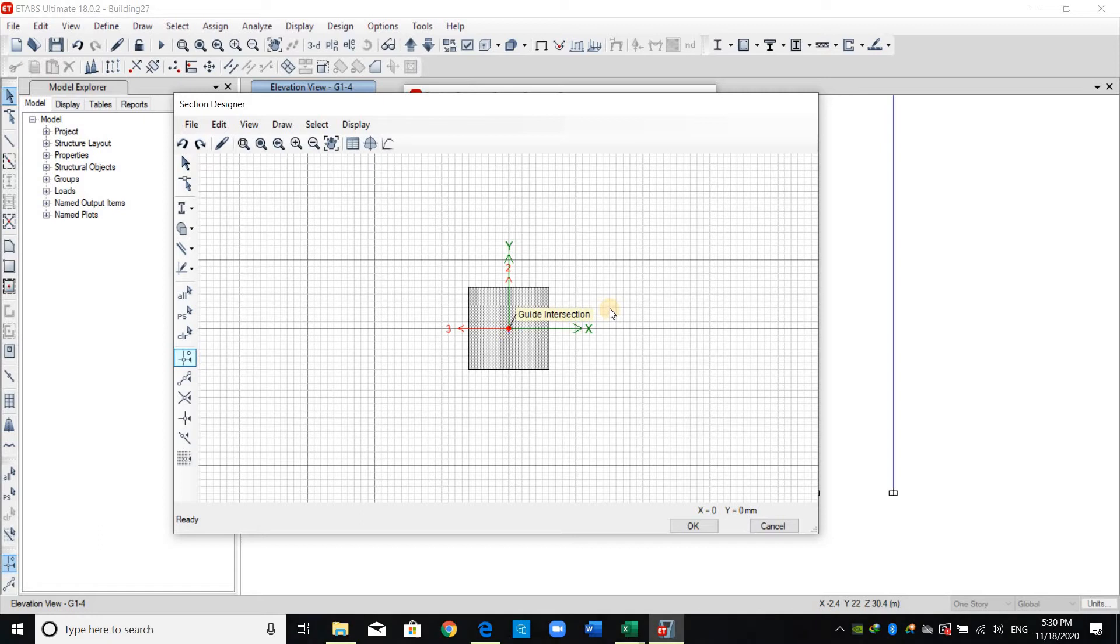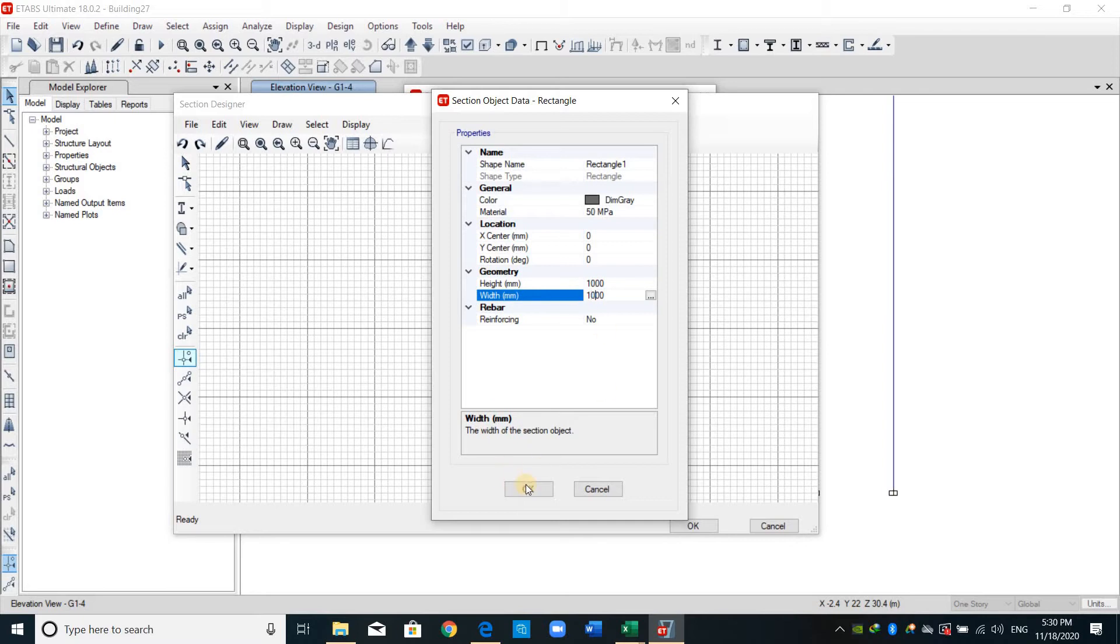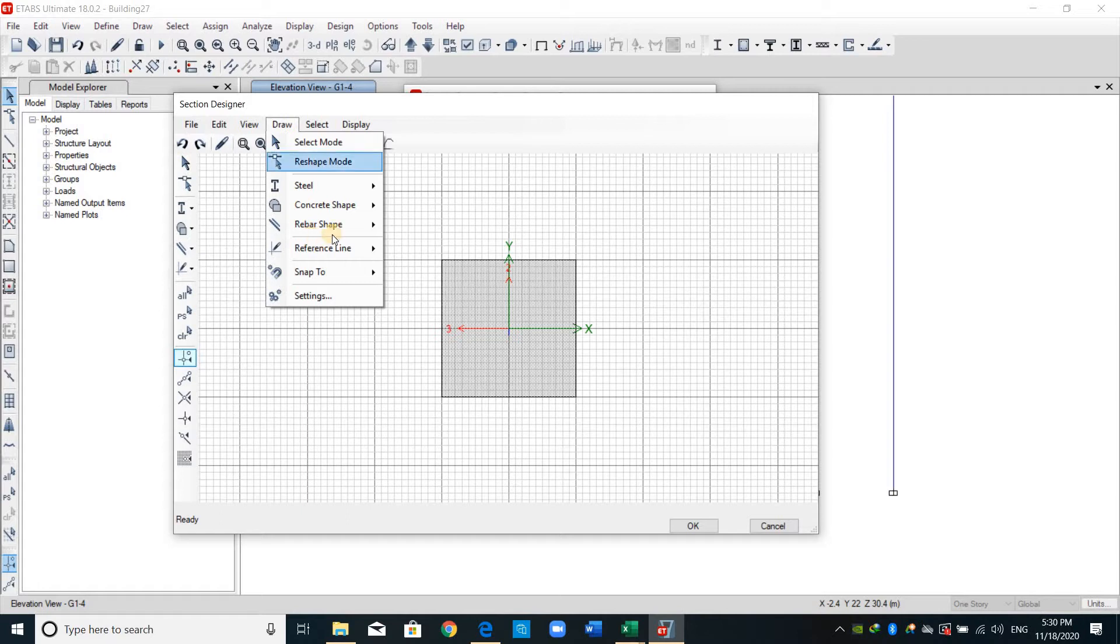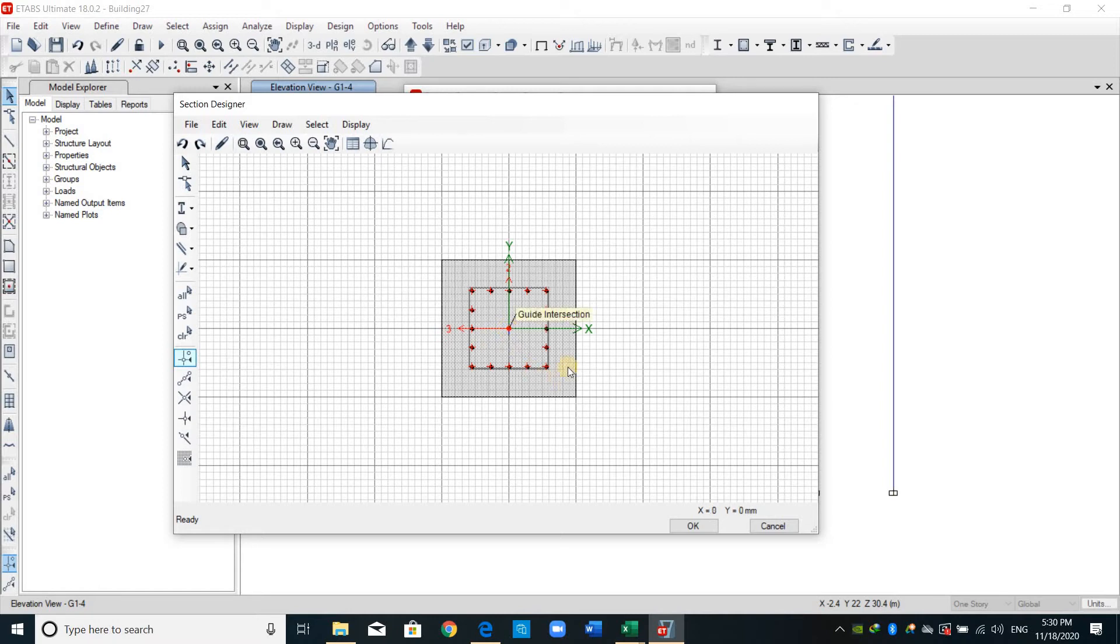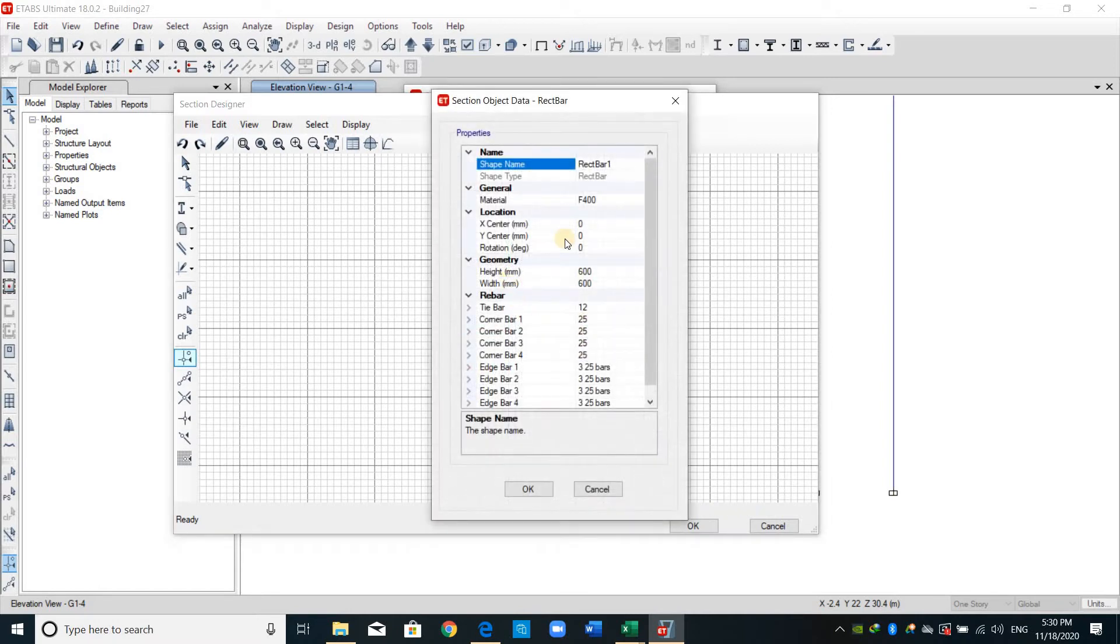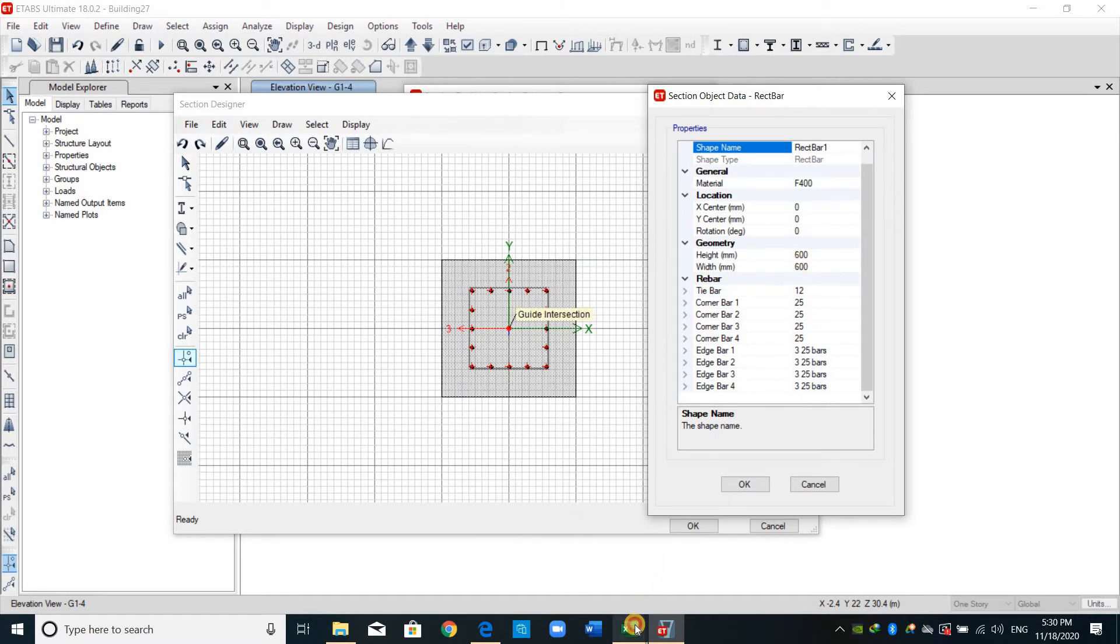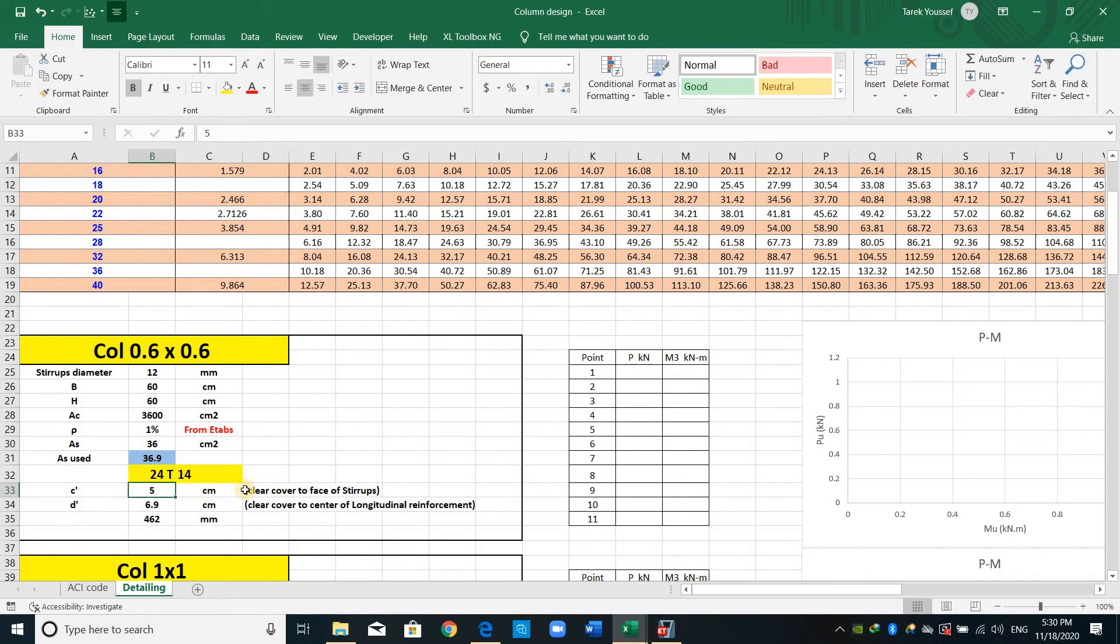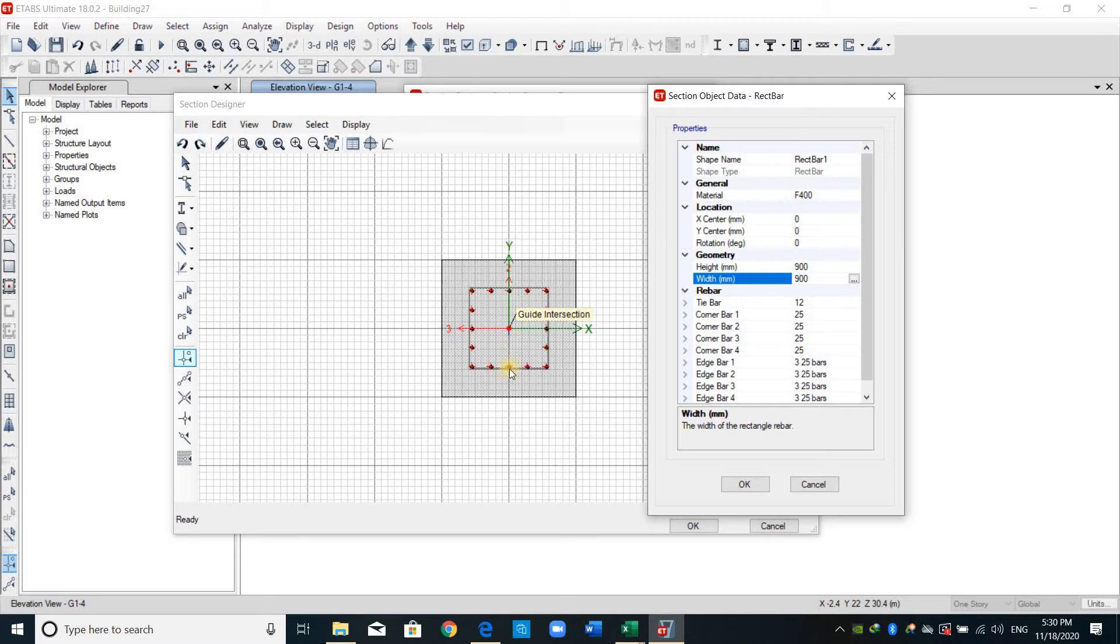In section designer, from draw concrete shape select the rectangular shape and right click on the screen. We need to provide the dimensions, I will put 1000 millimeter by 1000. From the same option here draw, now we need to draw the reinforcement, select here rectangular bar. Also right click on the section, this is the dimension of the reinforcement gauge. I will provide 5 centimeter as a clear cover for the face of stirrups, therefore 1000 minus 50 millimeter multiplied by 2, of course multiplied by 2 because we will provide the cover from each side.